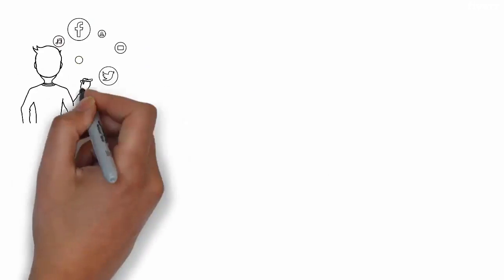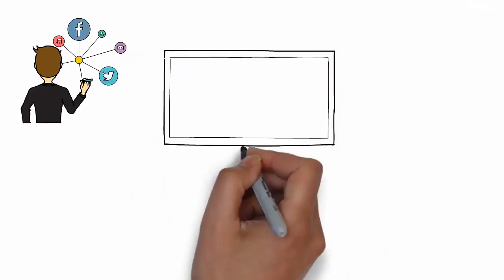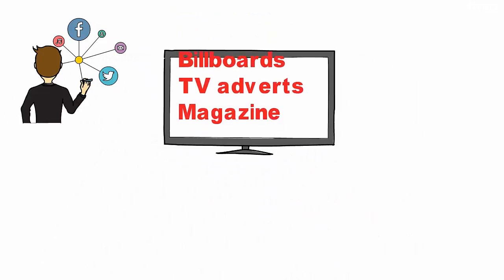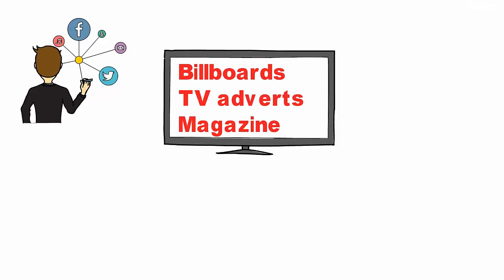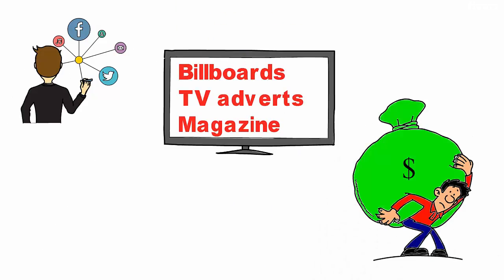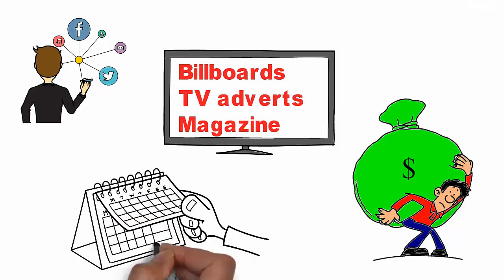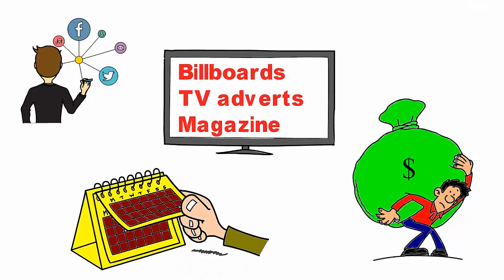Traditional means of advertising and promotion such as billboards, TV adverts and magazines are expensive, take weeks to complete, and do not guarantee conversions and improved revenue.